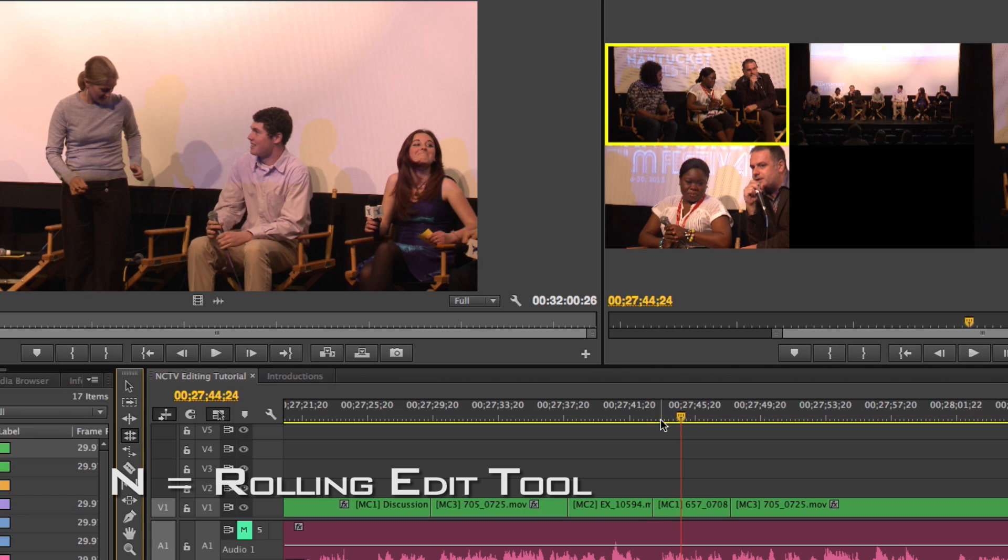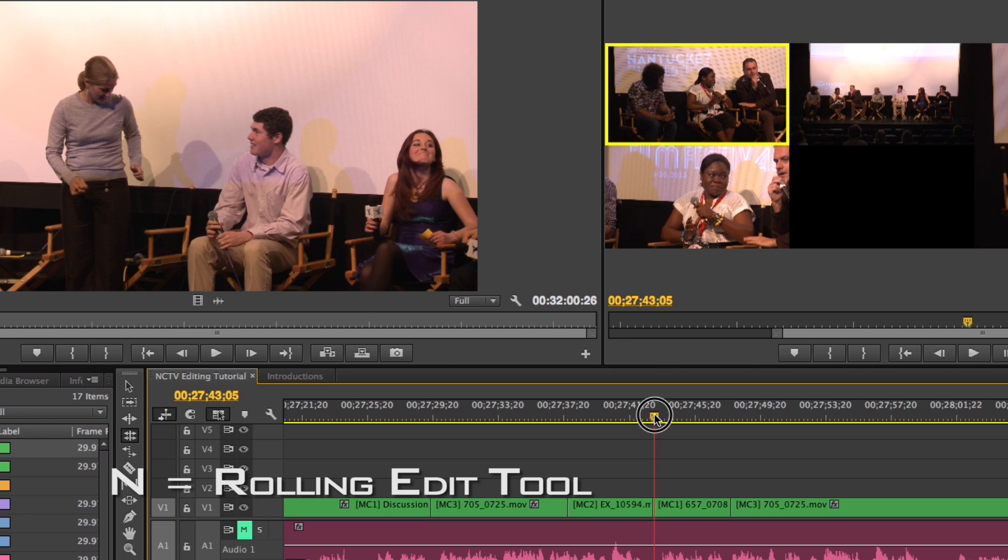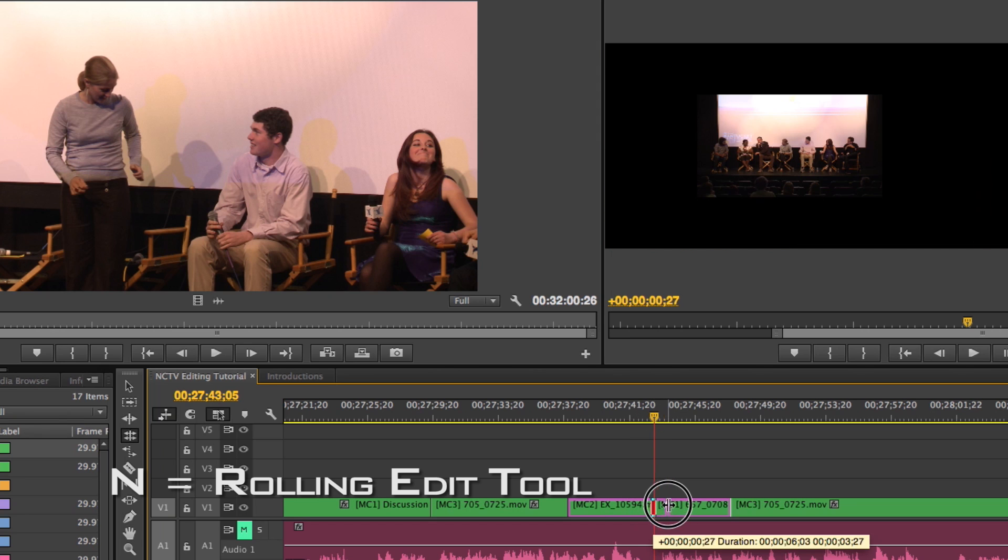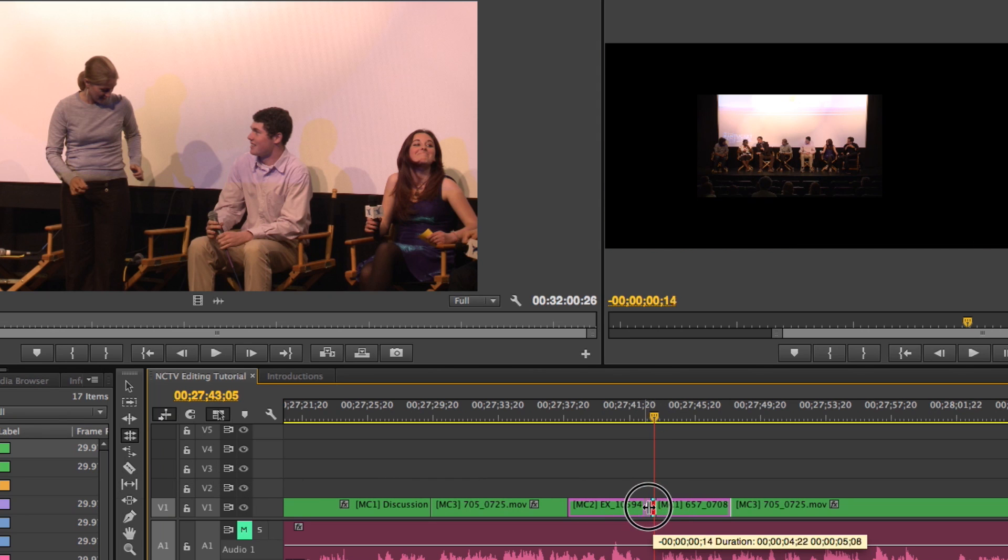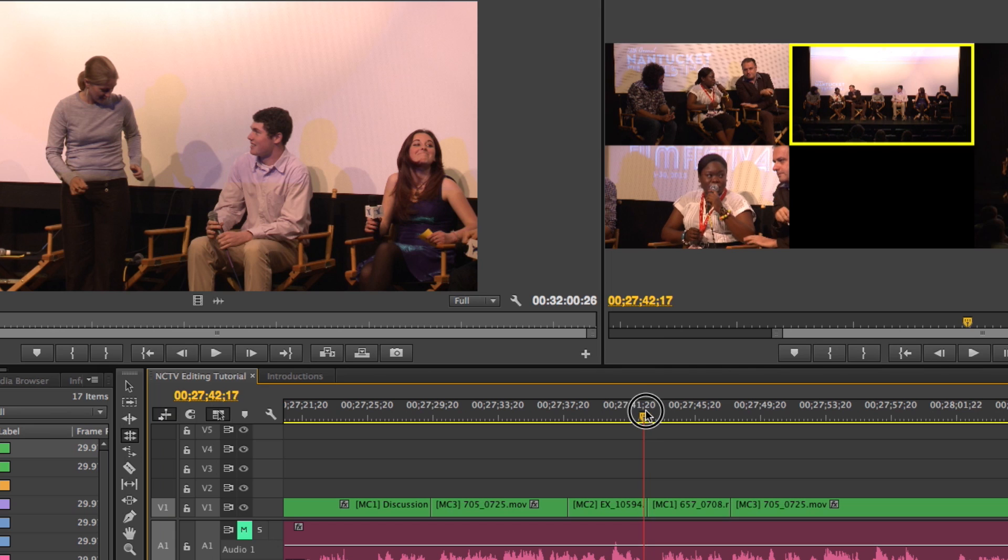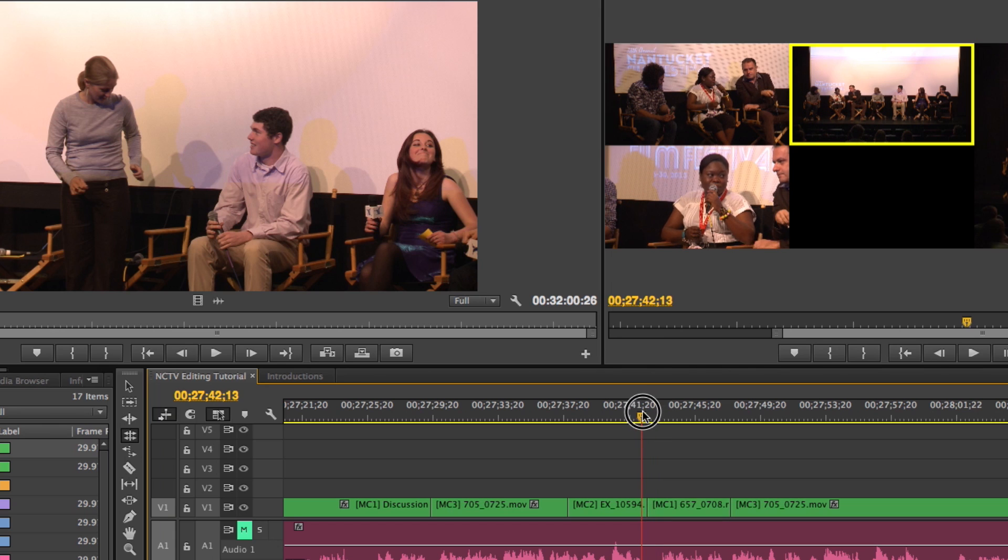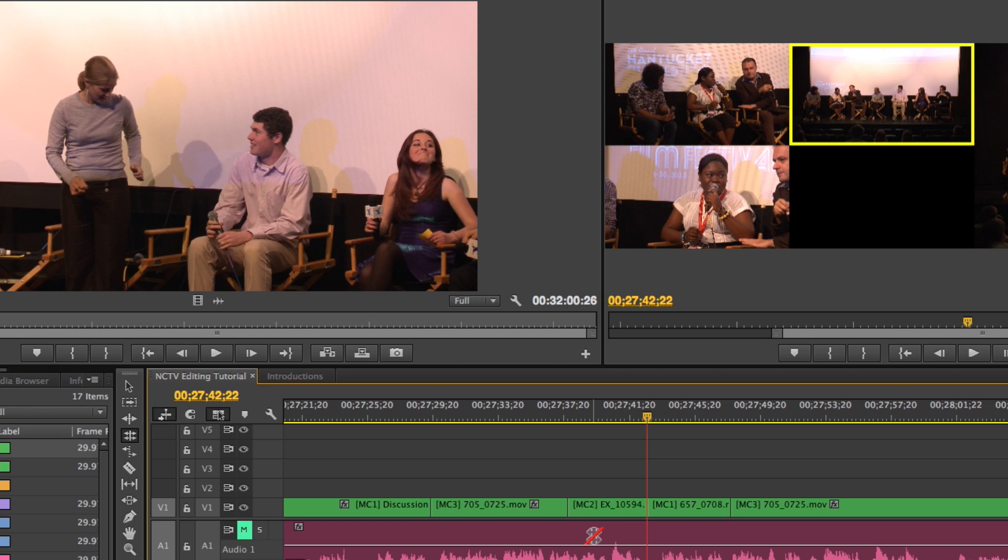And I can go to where the cut happens. So from here to here, and I can move that cut. So it'll extend one and it'll shorten the other. And it's a way to quickly go through and really clean up your edits so that all your cuts are where you want them to be.